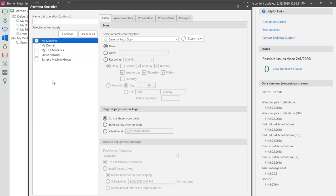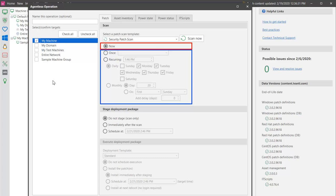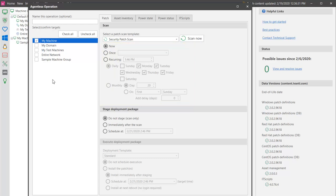I'll start by electing to take the default and perform the patch scan right now. You, of course, have the option to schedule the scan at some later time if you wish. The next step is to decide what to do following the scan. You might elect to perform just the scan by choosing this option.